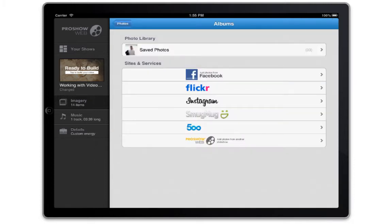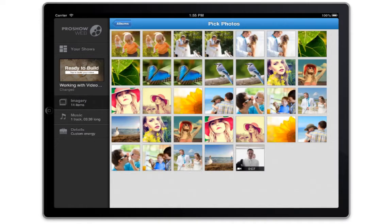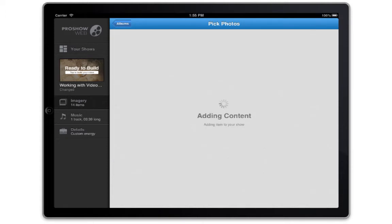For this example, I'm going to add from my photo library. Tap the screen to select the videos you want to add to your show, then press add item up here at the top.